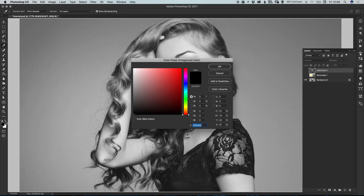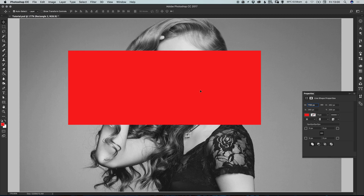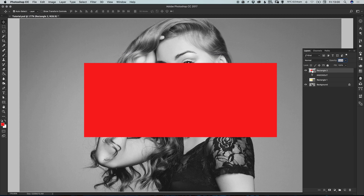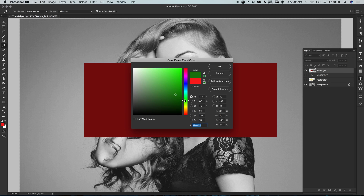Select a color of your choice from the color picker, then select the rectangle tool and left-click to draw a four-sided shape. You can also double-click the shape in the layers panel to change the color if you like.